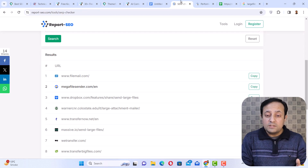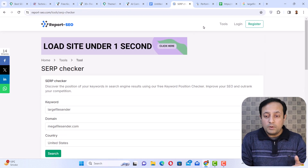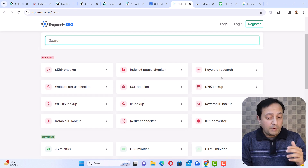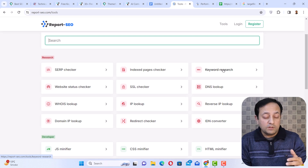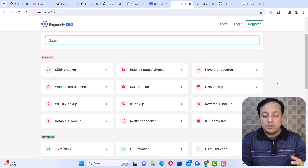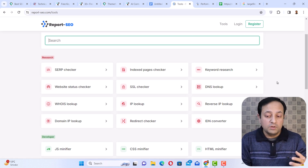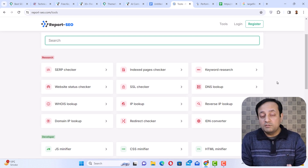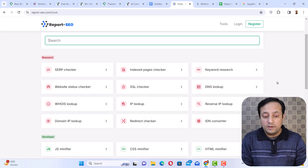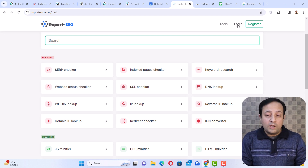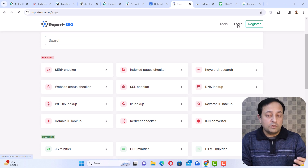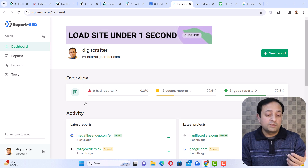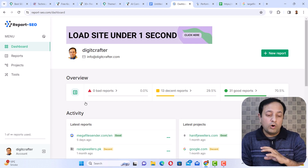Other than the SERP checker, reportseo.com also has many other SEO tools — you can go and check them. Keyword search is also available there. You can also log in and register on this website, and after registering you can create unlimited SEO reports for any website.